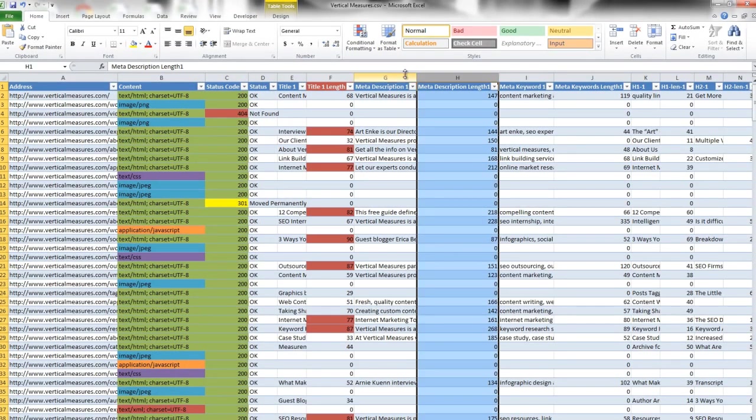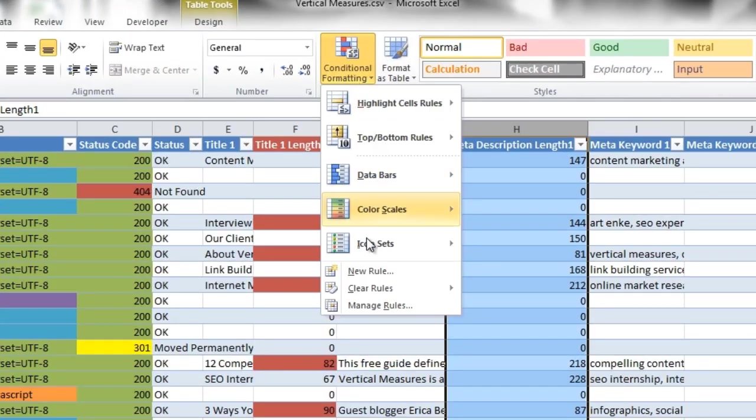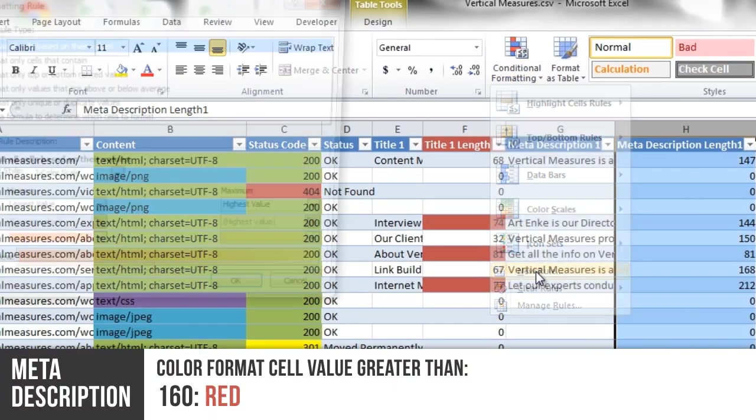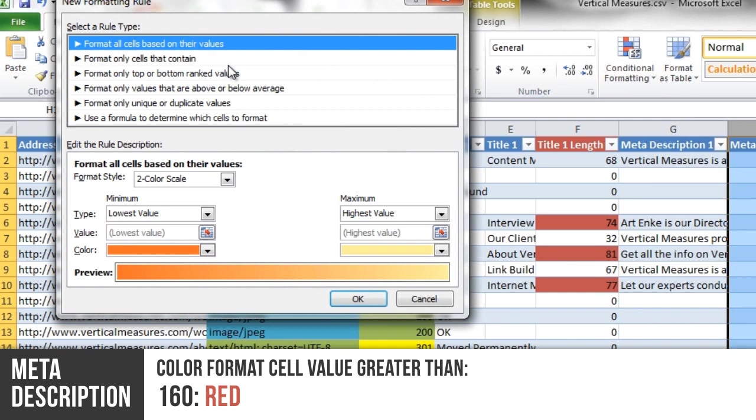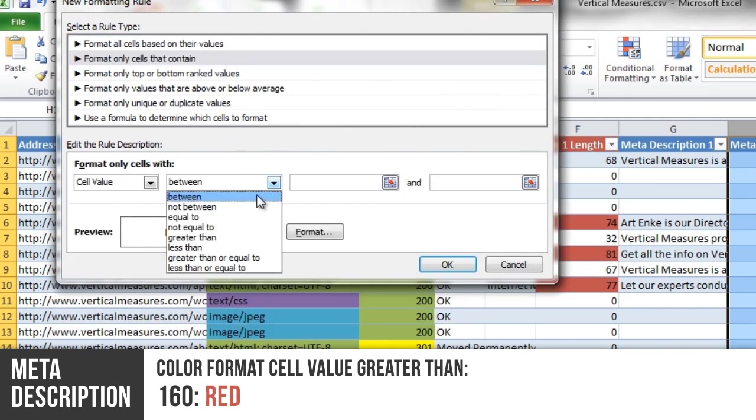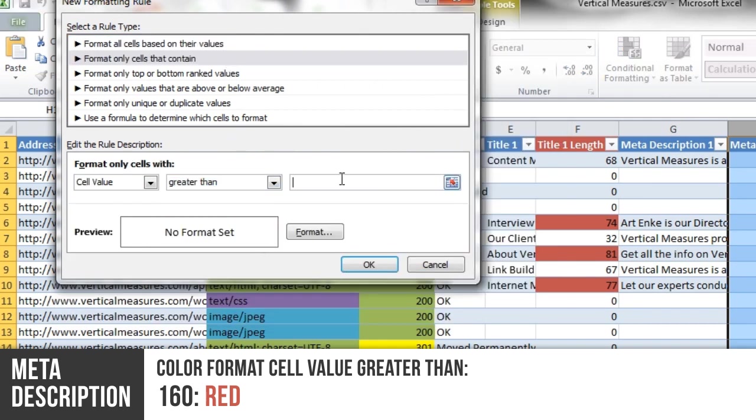We can do the same strategy for our Meta Description Length. You want to keep your Meta Description under 160 characters, so you want to make anything greater than 160 red.